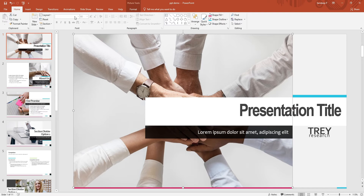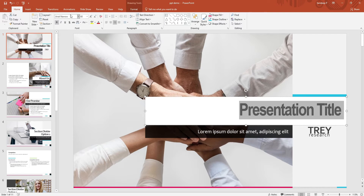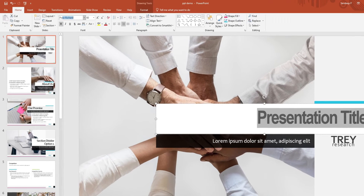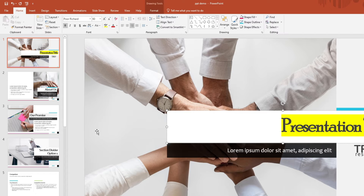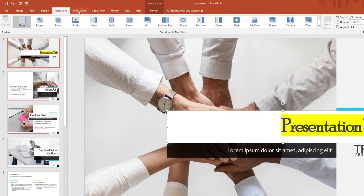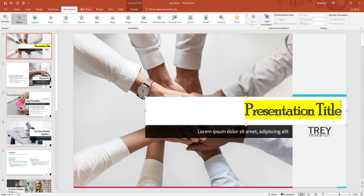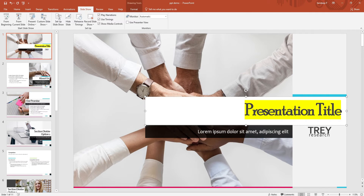But before we dive deep into anything, let us quickly walk through the PowerPoint interface. Inside this tab, you can adjust practically everything on your slide from fonts and colors to alignments and spacing. Next, you'll see tabs like Insert, Design, Transitions, Animations, and Slideshow. Each of these plays a crucial role in polishing your presentation.